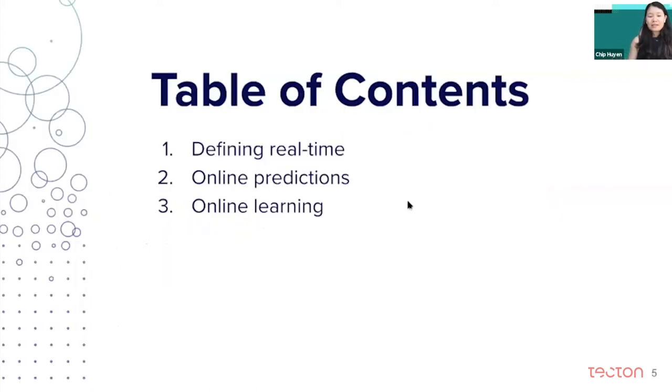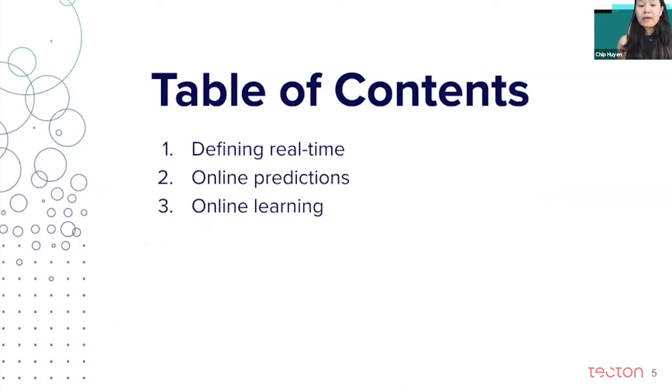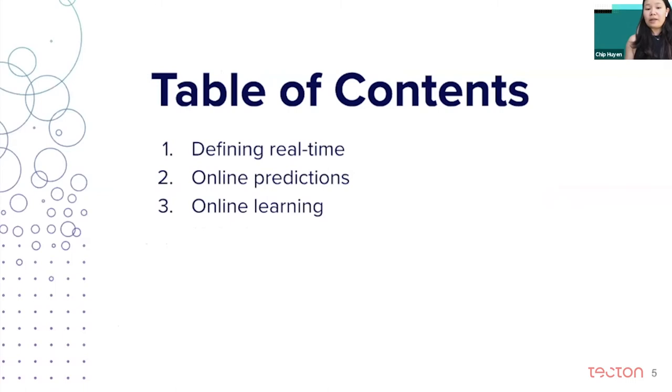In my talk today, I'm going to cover two levels of real-time machine learning. The first is online predictions and the second is online learning.